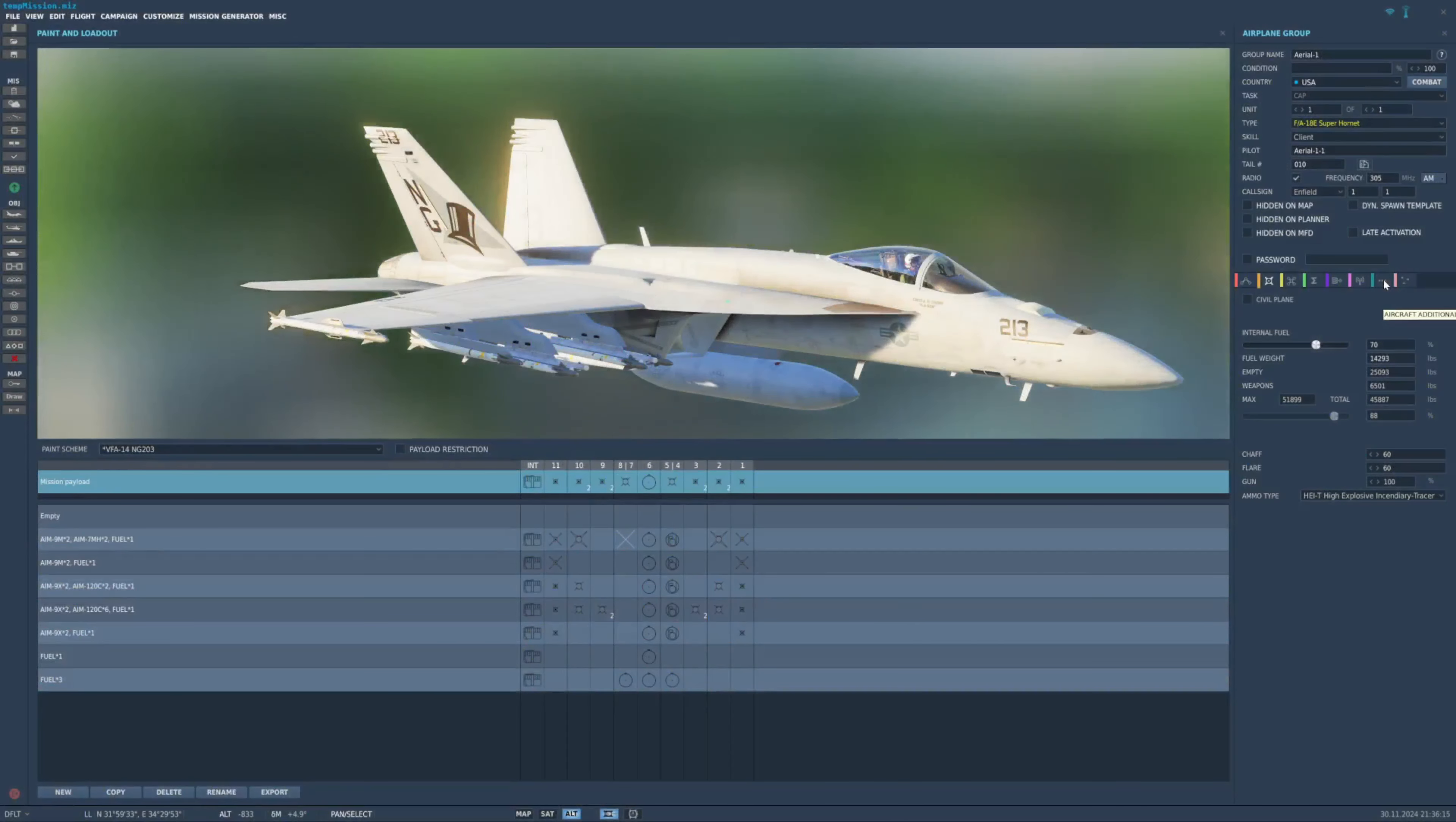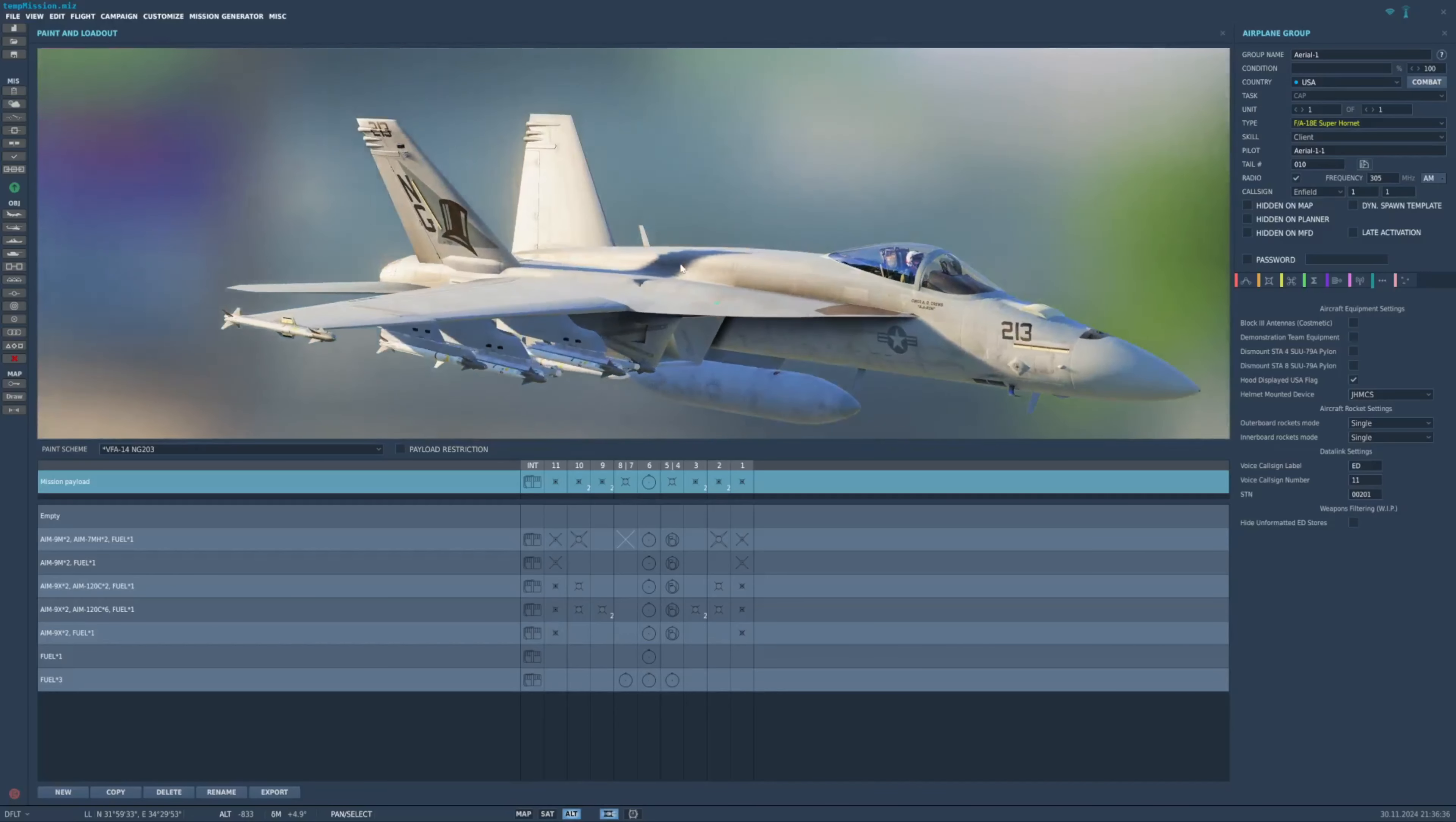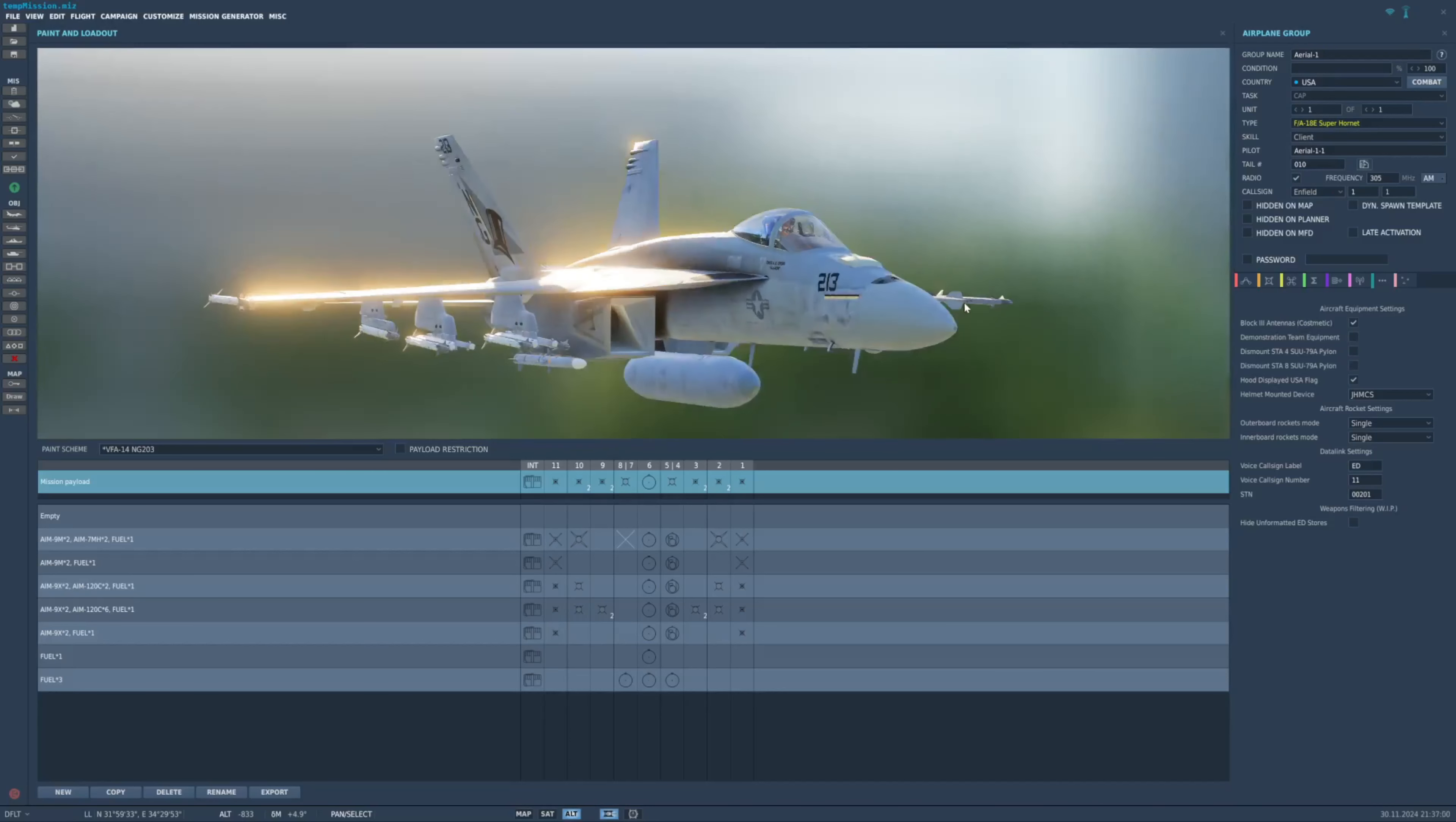Then, we also have, under Aircraft Additional Stuff, we can add Block 3 antennas. This guy right here, this little guy back here on the spine right behind the canopy, and then a small bulge right here. If I check that box, if I uncheck it, they all go away. So, this is just a cosmetic feature that makes the outside of the aircraft look like a Block 3 Super Hornet. It does not affect the cockpit, unfortunately. You're still stuck with a Block 2 cockpit. We have Demonstration Team Equipment. That changes the helmet right here to Blue Angel Style Helmet, which is an older style helmet.